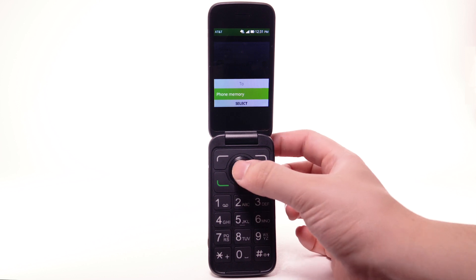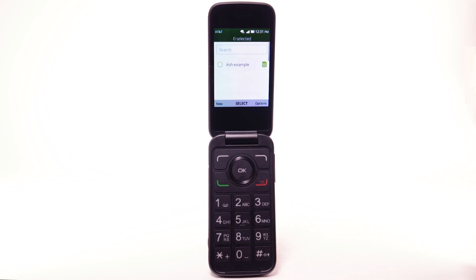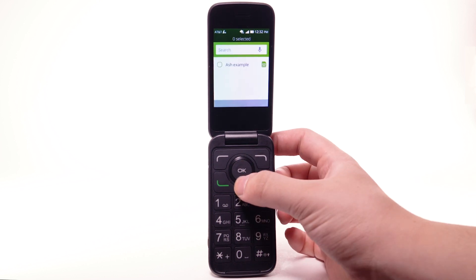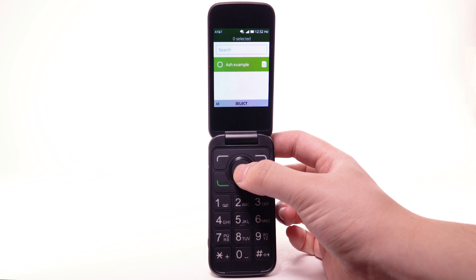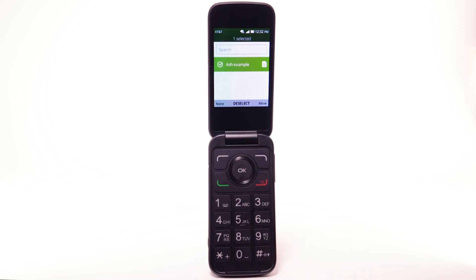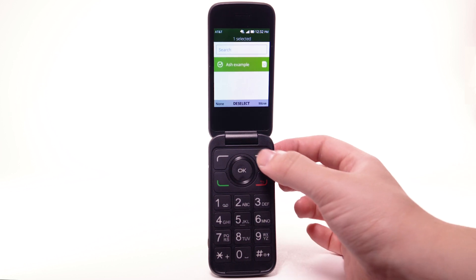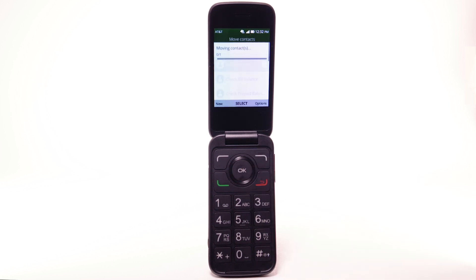Press the OK button to select Phone Memory. Press the navigational buttons to highlight the desired contacts, then press the OK button to select. Press the right menu button to select Move.